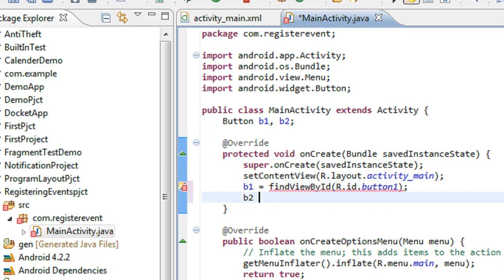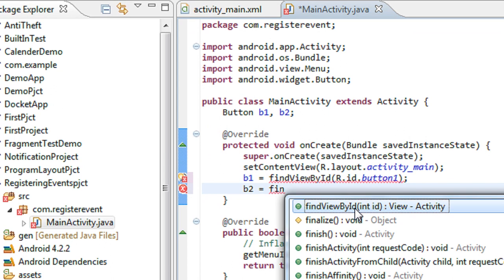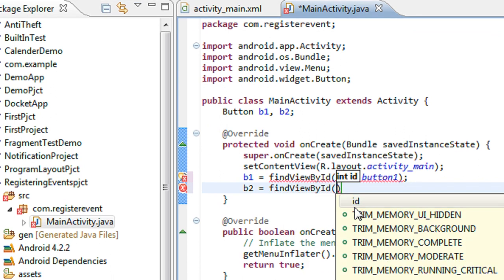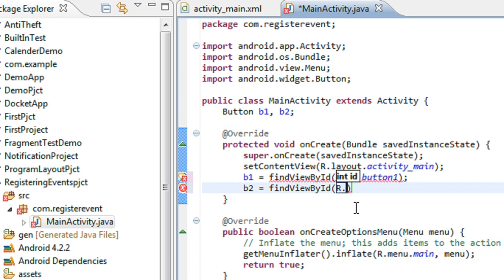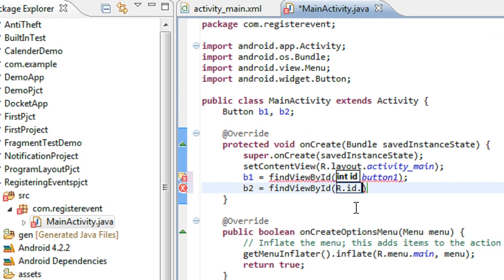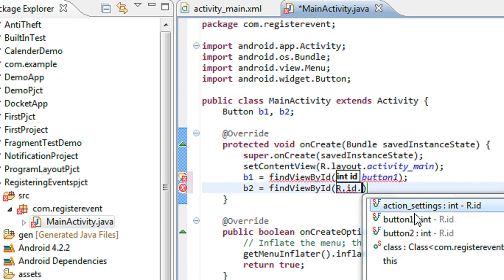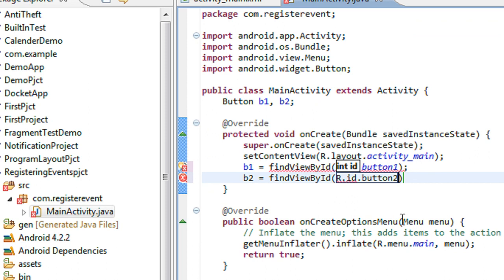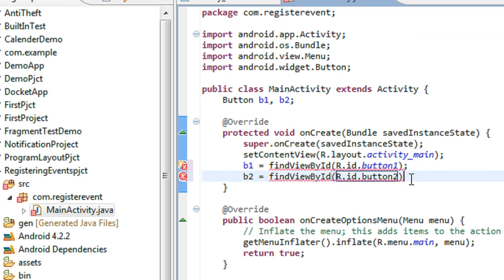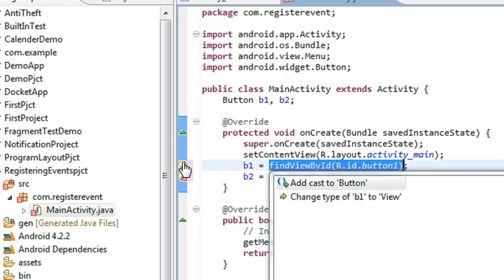Again, b2 equals findViewById, it is button2. So I have to cast the object here.